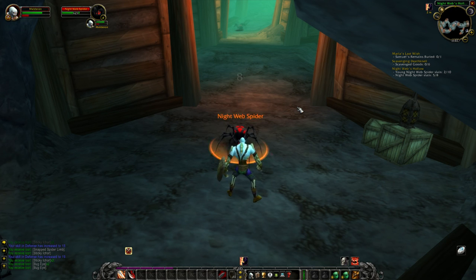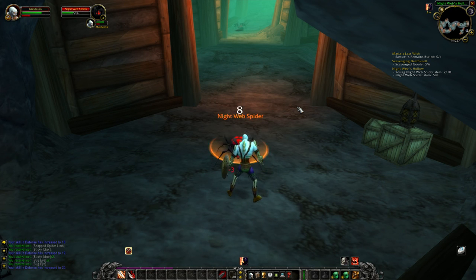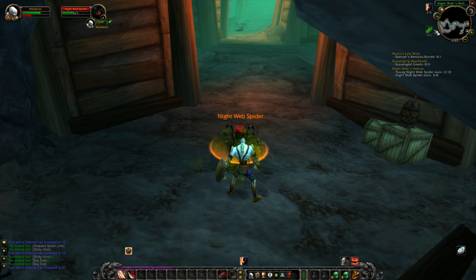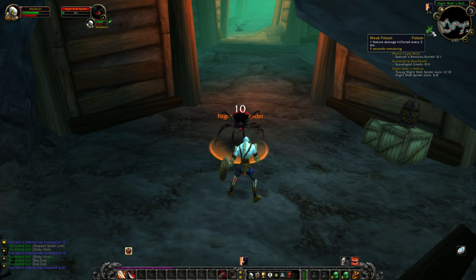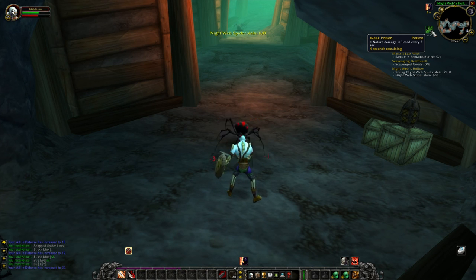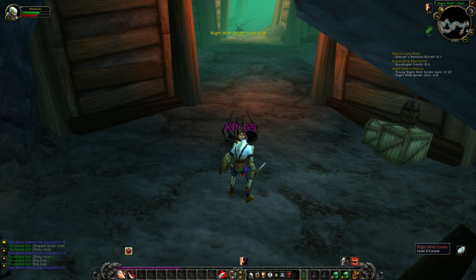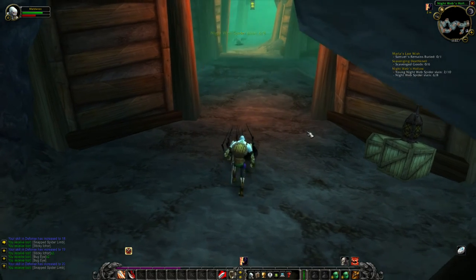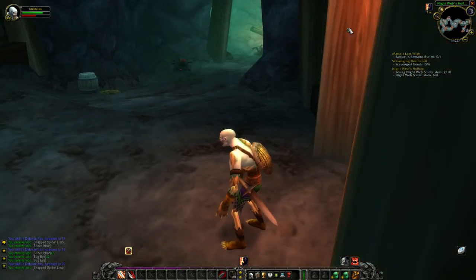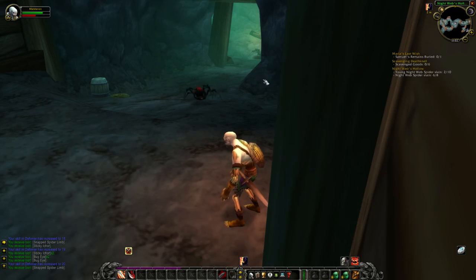I know these guys poison. Weak poison — one nature damage dealt every 3 seconds. This is an example of a debuff, guys. They don't last forever, but they do damage to us. I'm being poisoned. So always keep a look up over here and see what's happening with your buffs and debuffs.